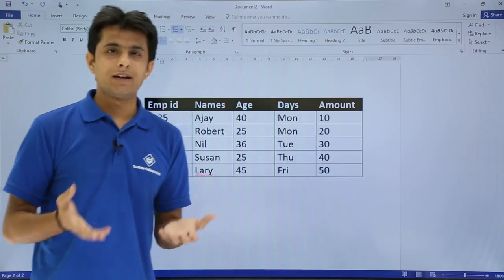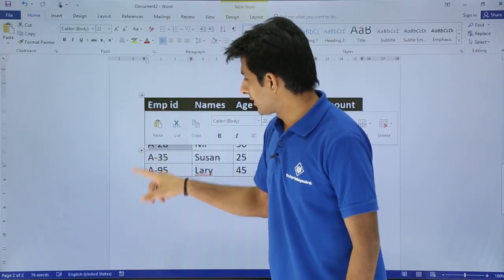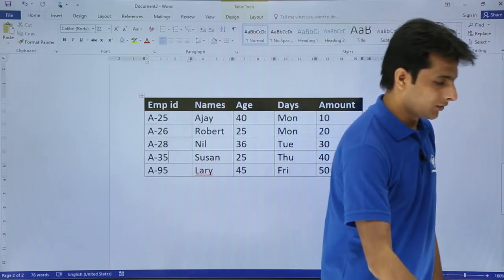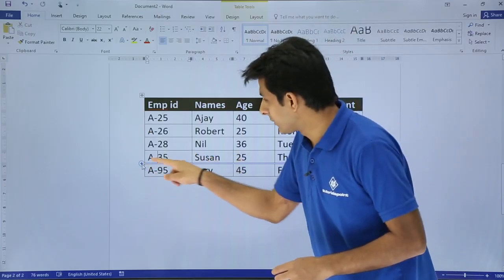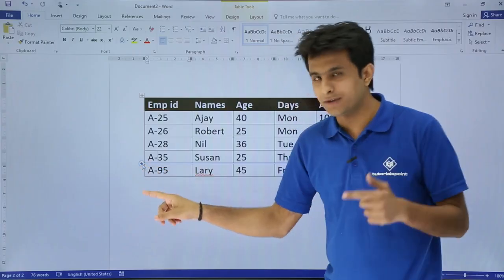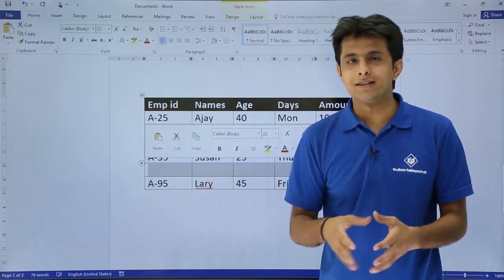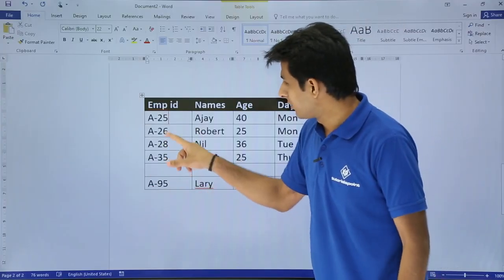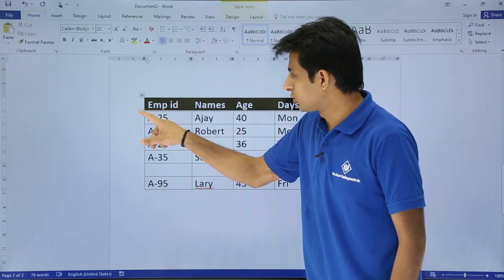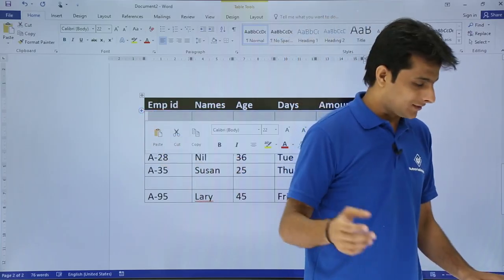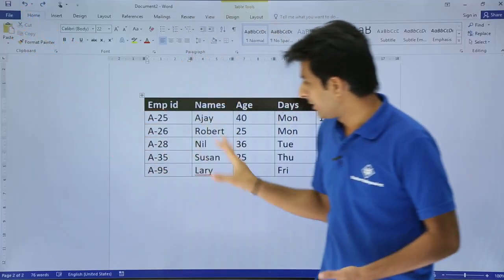The very first thing is inserting a row. If I want to insert a row, I can just click on this place — using the mouse, I click on this plus button. A row will be inserted between A35 and A95. I'll click on the plus sign — a blank row is inserted between those. Similarly, I can insert a row between the column heading and here by clicking the plus sign. To undo, just press Ctrl+Z.